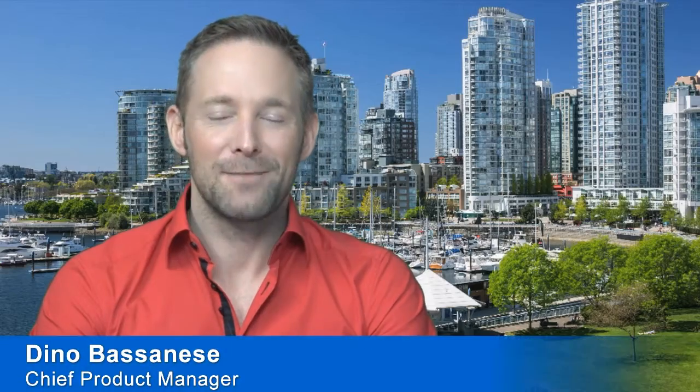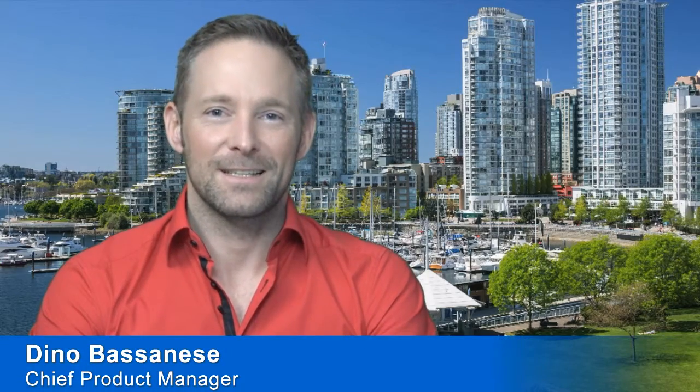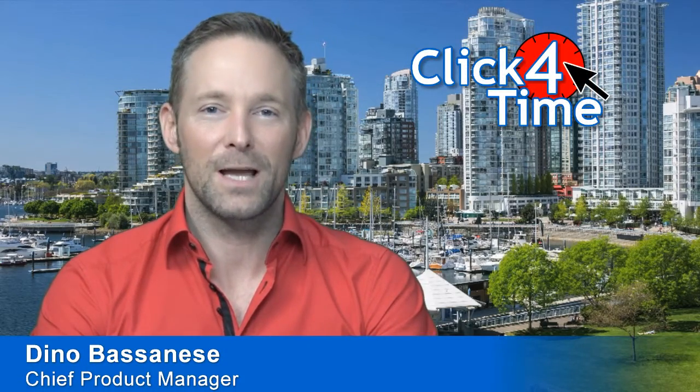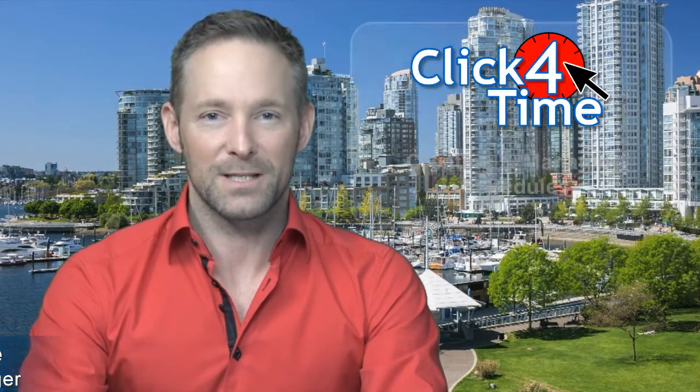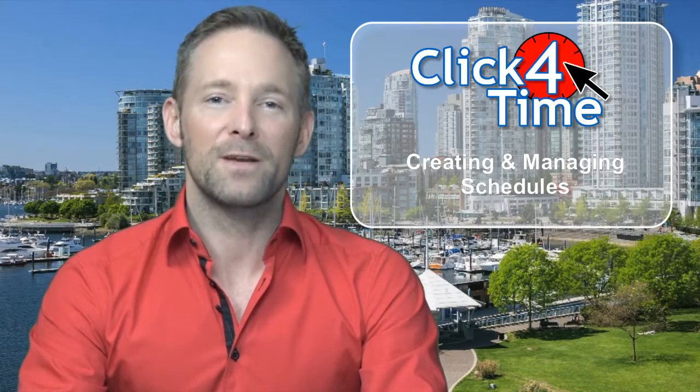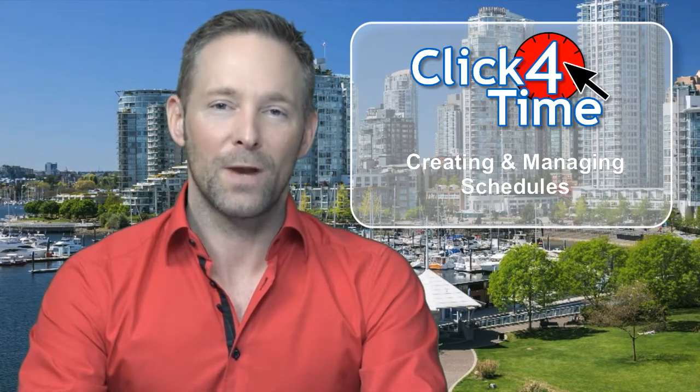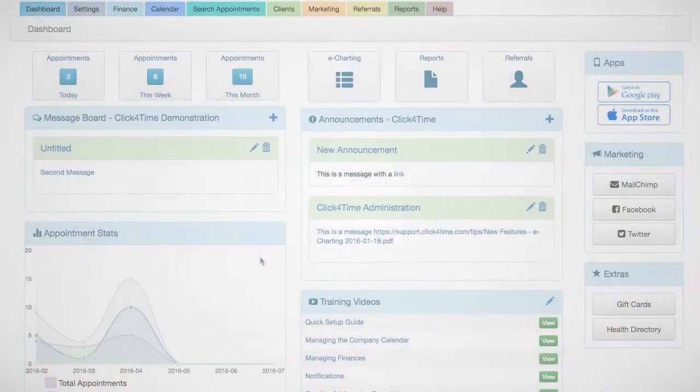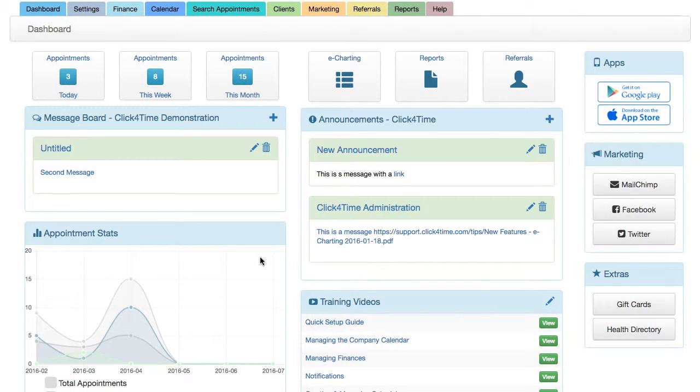Hi, I'm Dino Bassanese, Chief Product Manager from Click4Time Online Scheduling Software. Welcome to my video on creating and managing schedules. I want to start off by explaining some of the important concepts when working with schedules.